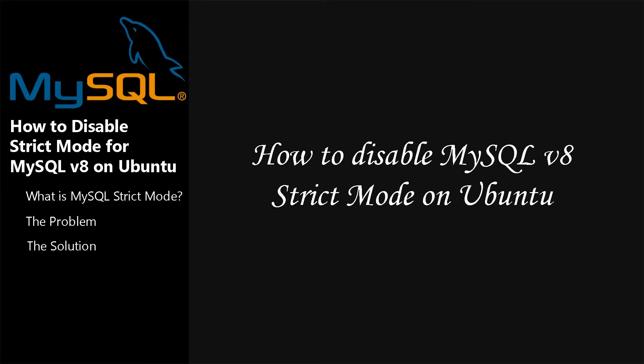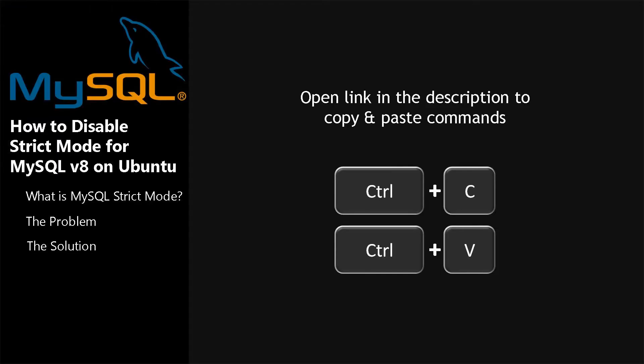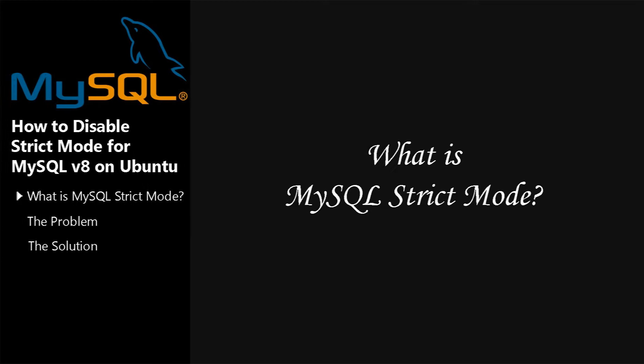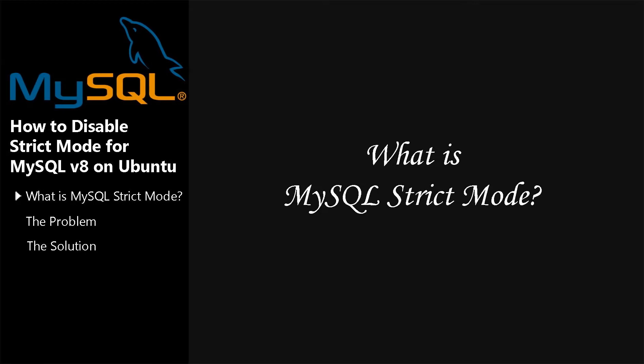How to Disable Strict Mode for MySQL 8 on Ubuntu. What is MySQL Strict Mode?